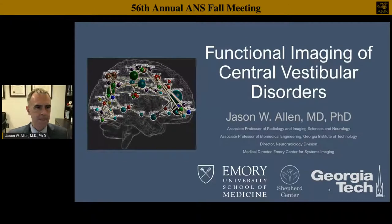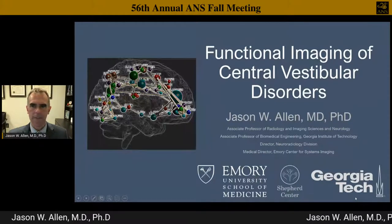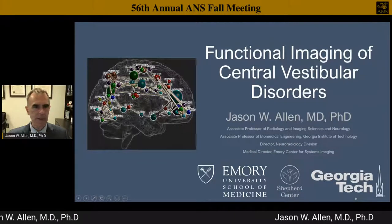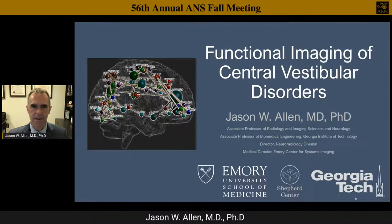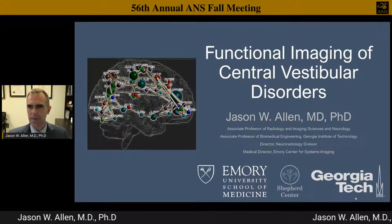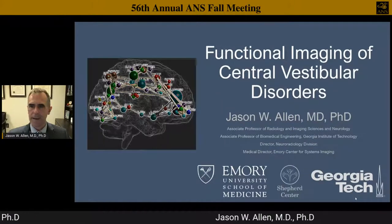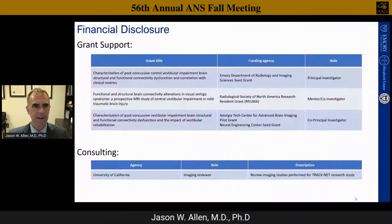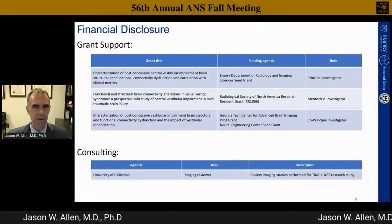I'm Jason Allen from Emory University. I'd like to thank Esther and Jeff as well as the ANS for inviting me to give this talk. I'm going to be changing gears and talking about functional imaging of central vestibular disorders—looking at MRI intracranially as opposed to some of the external things we've looked at so far.